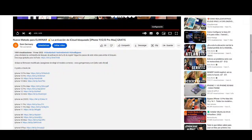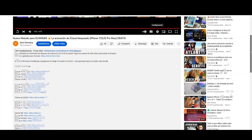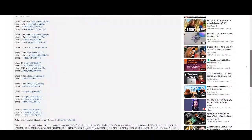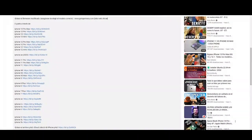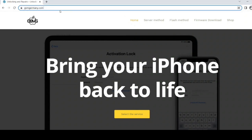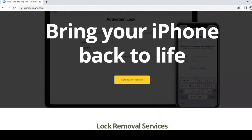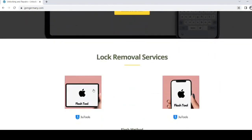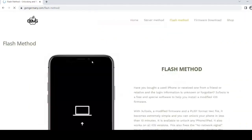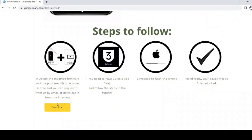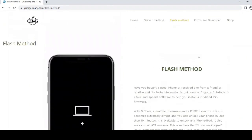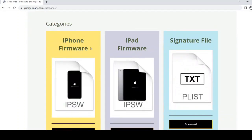To do this, we will need two files that you will find in the description or on the official website of the firmware creator, GSMGermany.com. In the download firmware section, you can find the necessary modified iOS for any iPhone or iPad model.